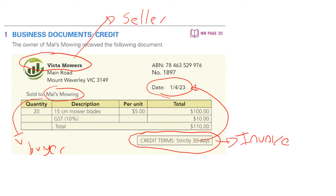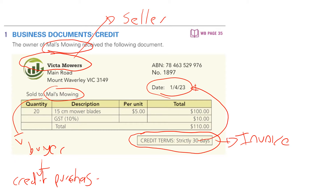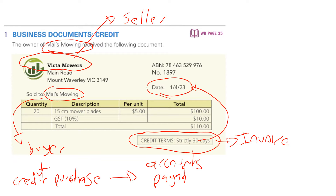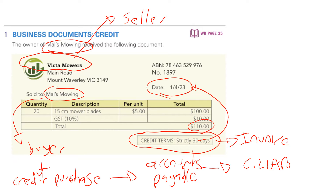Because this question asks us to take Mel's perspective, Mel is making a credit purchase of inventory. As a result of that, it creates an account called accounts payable. By the end of April, after that strictly 30-day period, Mel will have to pay Victor the $110 amount. This represents an obligation to an external entity to provide an economic resource in the form of cash. On the balance sheet, accounts payable are classified as a current liability.